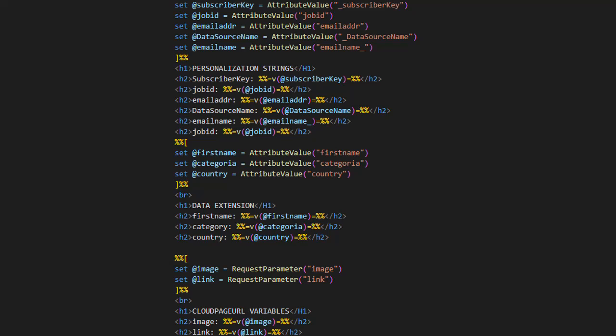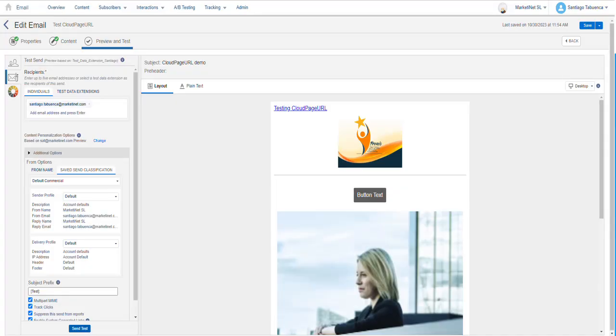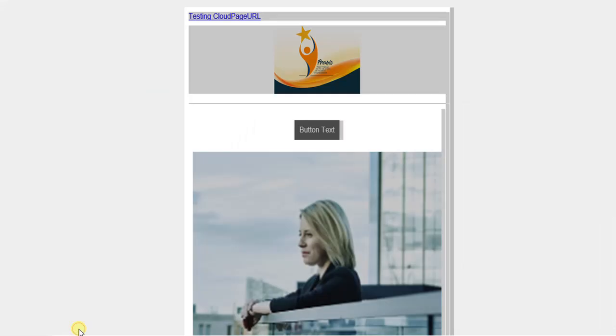Now, let's proceed with the send and see how these values are retrieved. We go to Marketing Cloud and click on Send in this case for a test to receive this page with these parameters. We have received the email and we click on the button we've enabled to go to the Cloud Page URL.